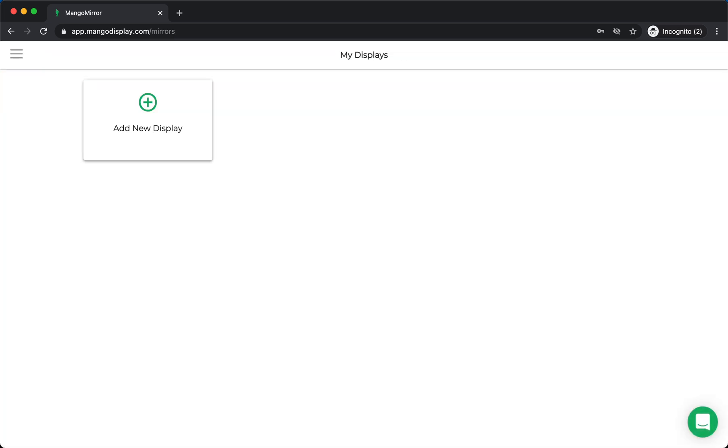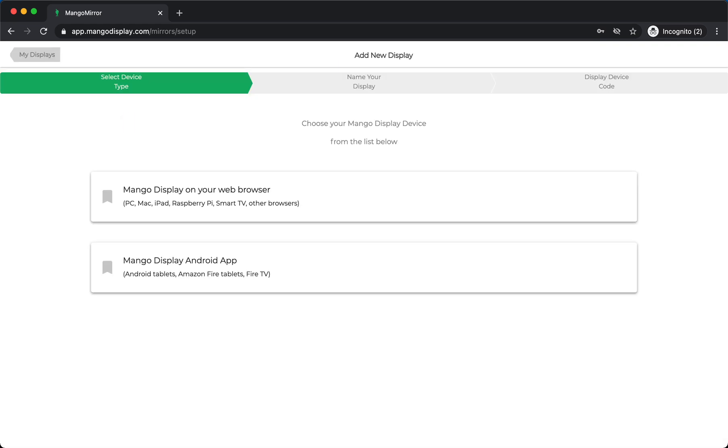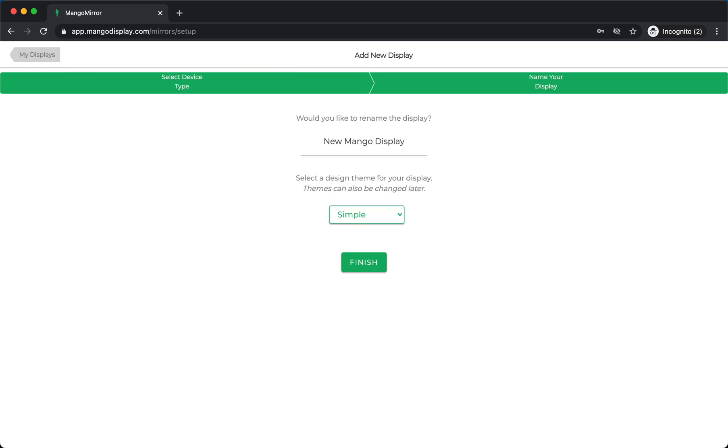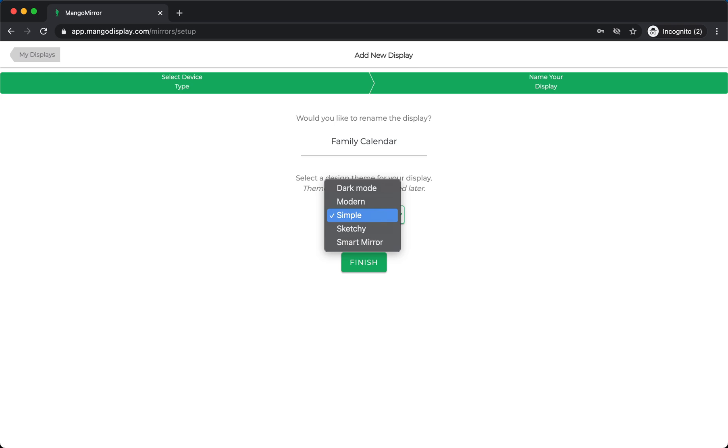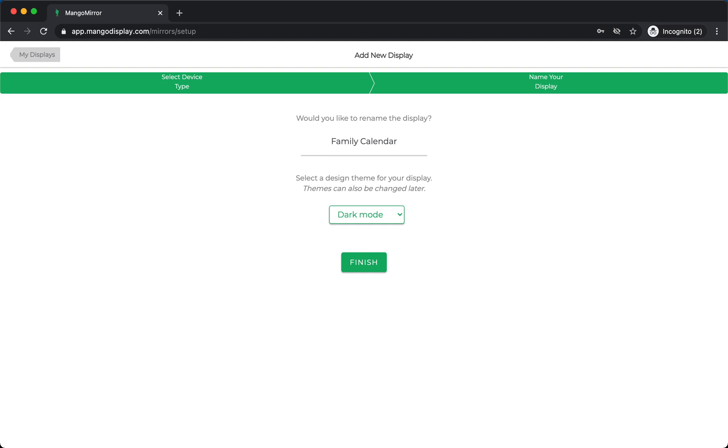So I'm just going to go through the web browser option for now, just so we can have it on-screen here. I'm going to call it Family Calendar. And let's go with a dark mode theme. You can always change these themes later as well.